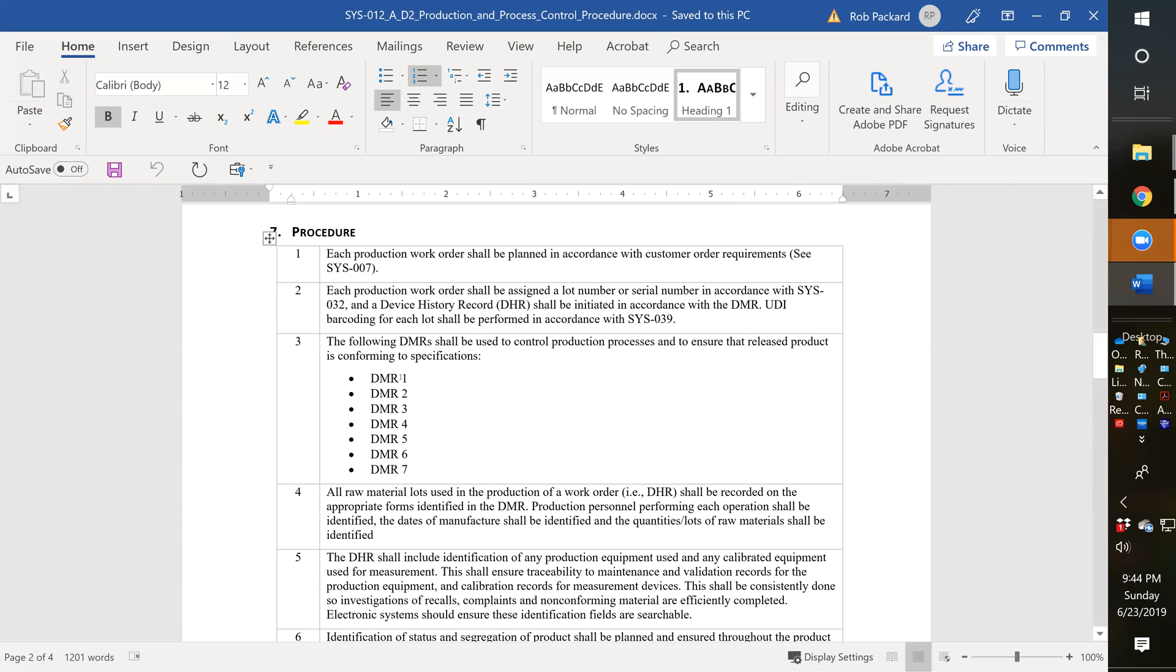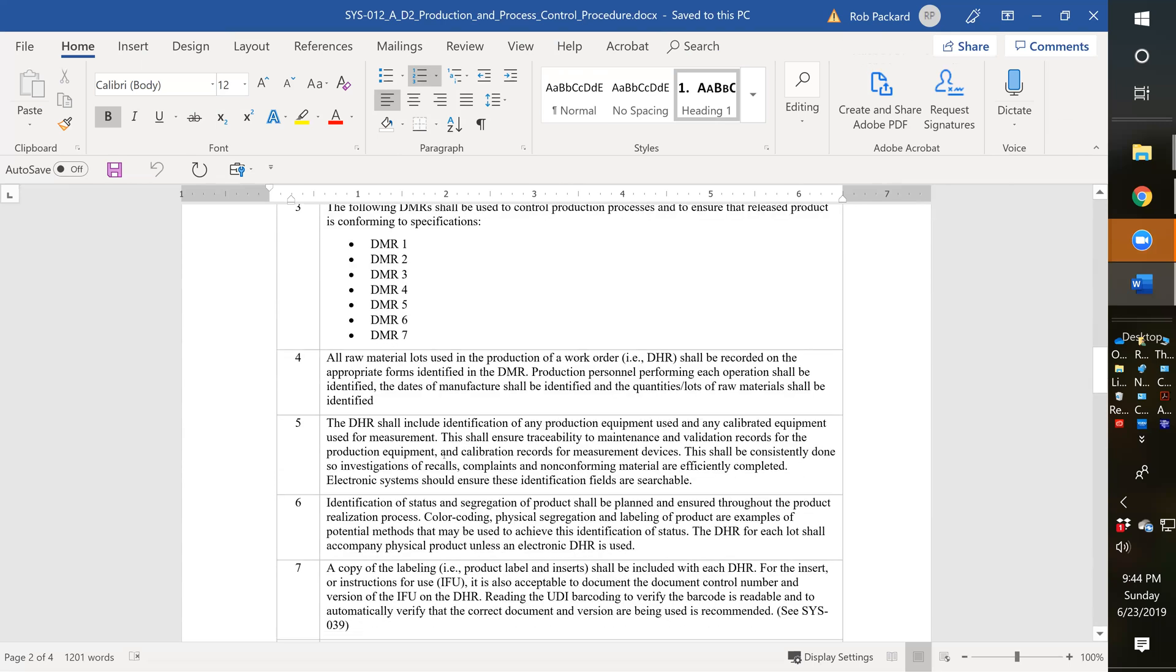So instead, we have just a list of your different technical files and DMRs. It makes it a quick, easy reference place for internal and external auditors to find - here's all the DMRs and technical files.